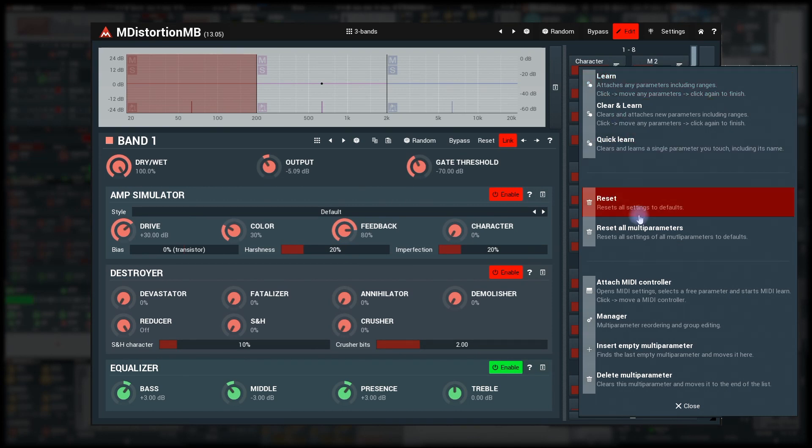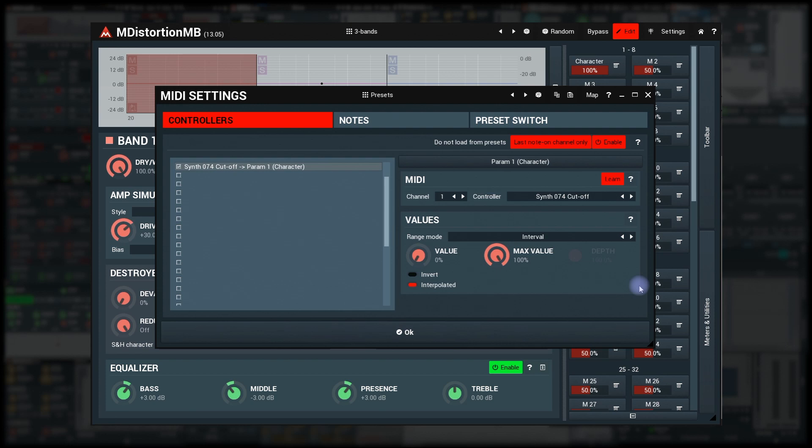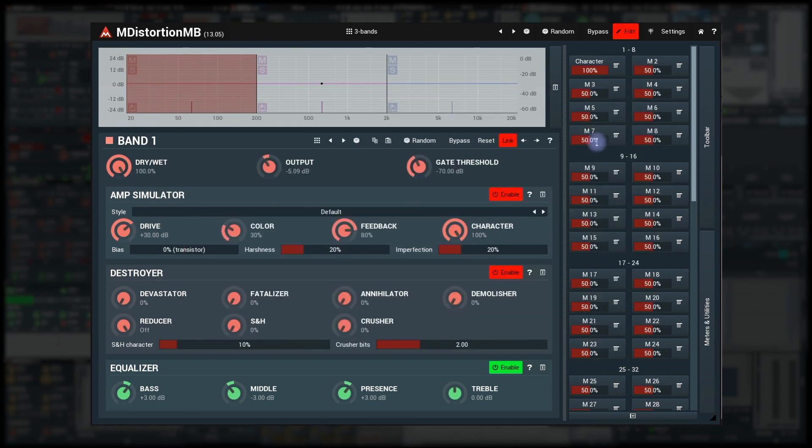Attach MIDI controller lets you quickly attach the multi-parameter to your MIDI controller. Just click it, then touch the MIDI controller. Done. It does that simply by opening the MIDI settings, attaching an empty controller to that multi-parameter and activating MIDI learn.